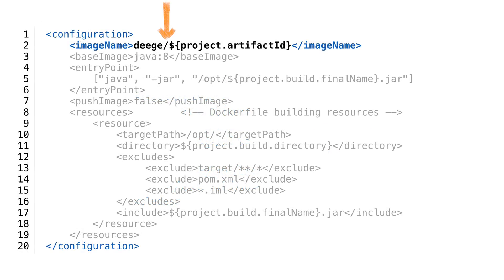Every Docker container starts with a username and then a container name separated with a slash like this. To make the code easier to change, I'm using the project name as a container name.